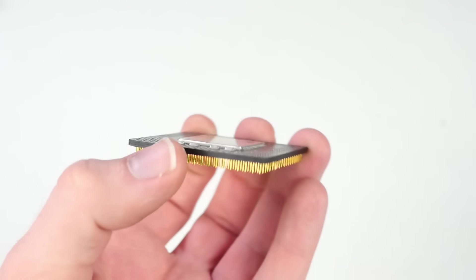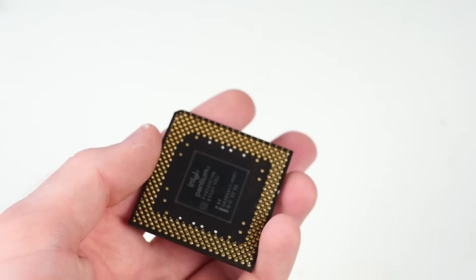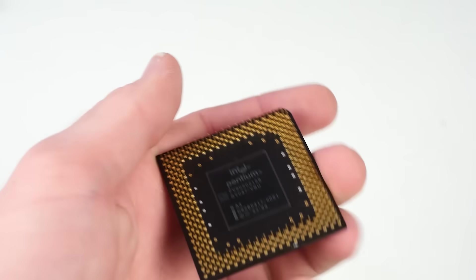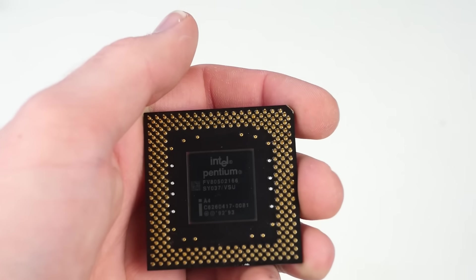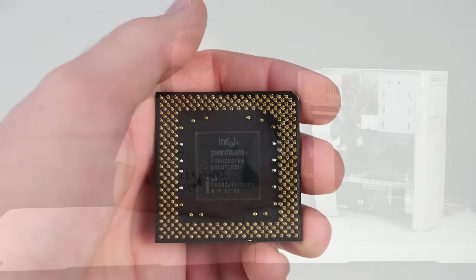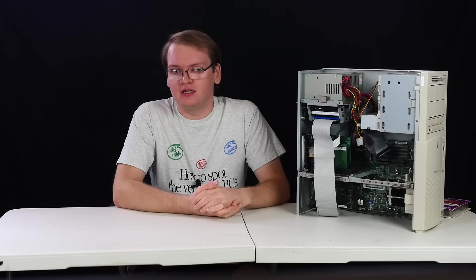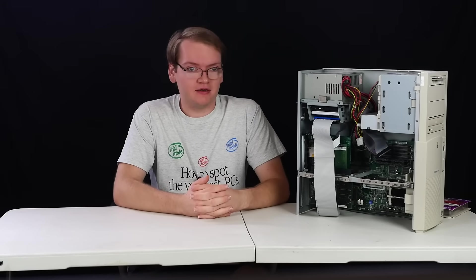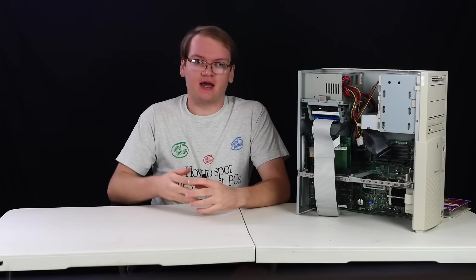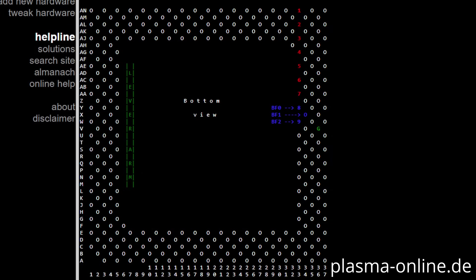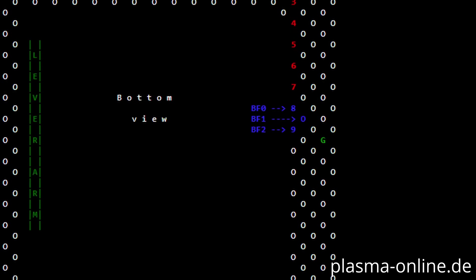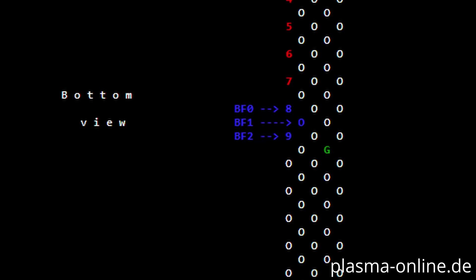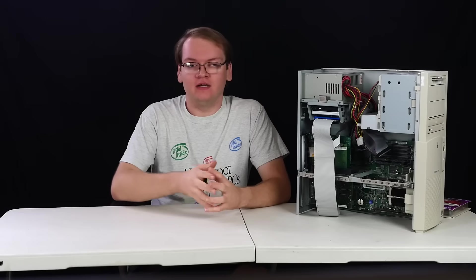However, the only thing the jumpers, or in this case the dip switches on the motherboard are doing, are pulling some of those pins low on the bottom of the CPU. Now on Socket 5, there's only one pin being used, that which is BF0. But what if we were to take some wire, hook it to the unused BF1 pin, and connect it to ground? This should effectively add an extra multiplier option and give us a 2.5x multiplier.